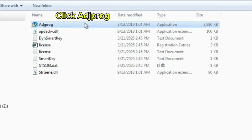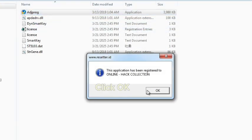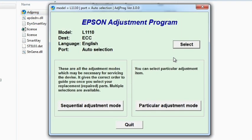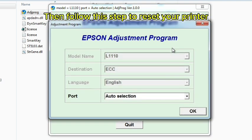Click Itch Frog. Click OK. Click Select. Then follow this step to reset your printer.